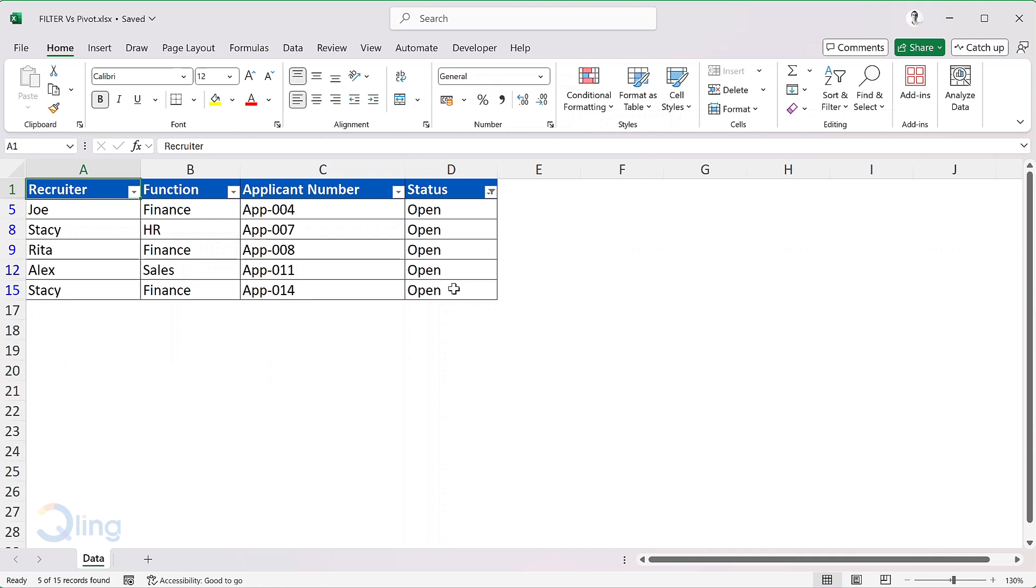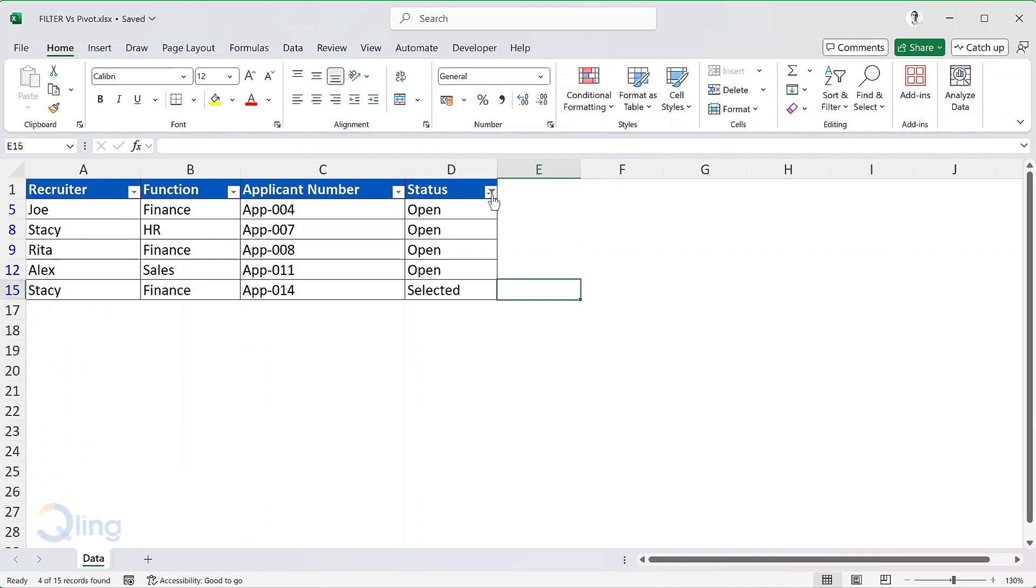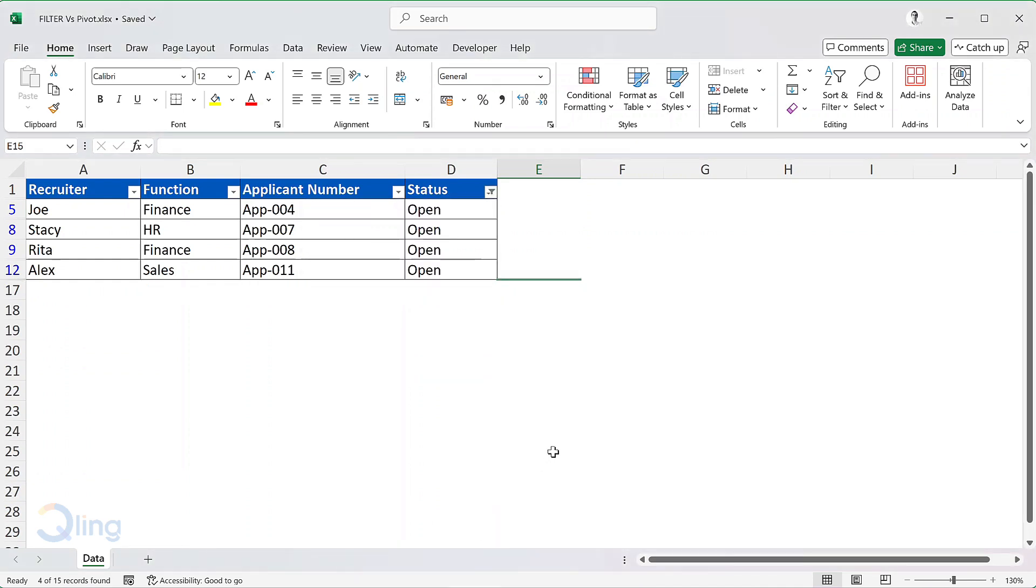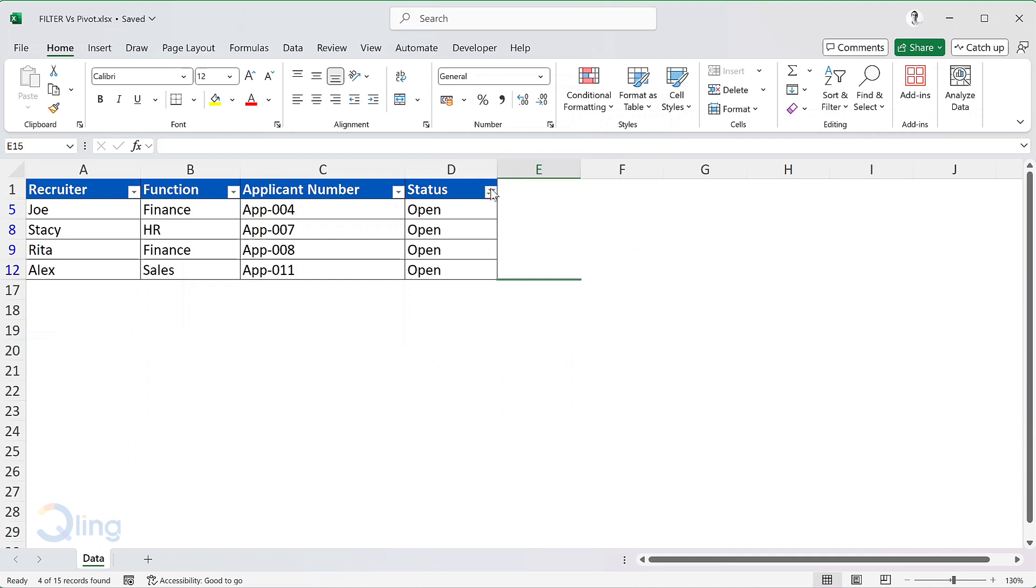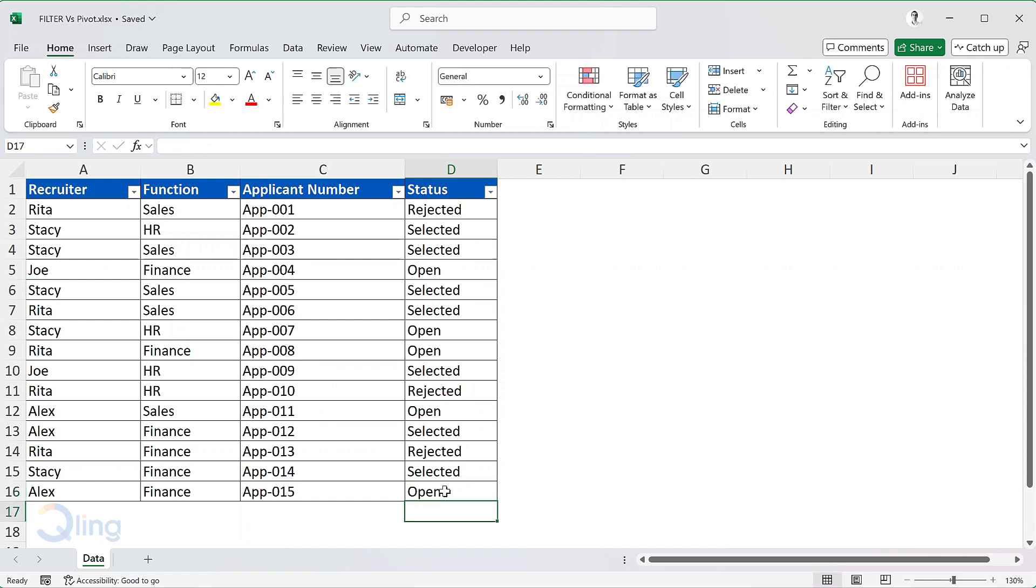If I change the status of the last candidate to selected, then I'll have to refresh the status of the filters to take the name out from this list. This is not automatic or dynamic. Let me change the status back to open for the last candidate.